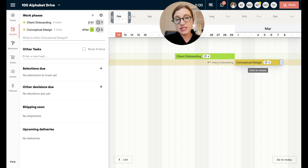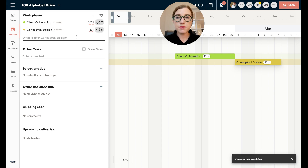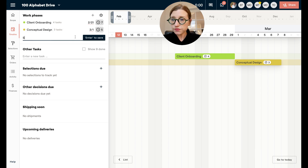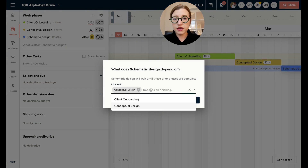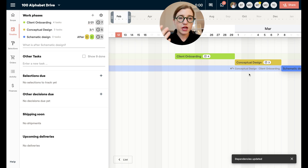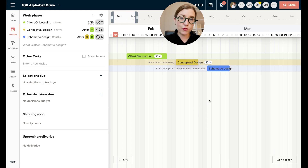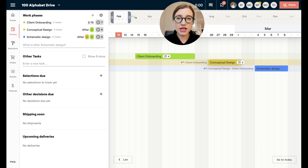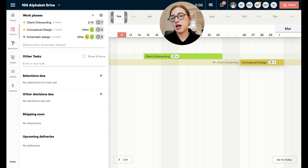You can see there's a little arrow showing that conceptual design is dependent on client onboarding. If you want to remove this dependency so they can live independently, you can do that. You can also make multiple phases dependent on the same phase — for instance schematic design can also depend on client onboarding. As I push and pull them they move together. I can zoom in by shortening this view to look more closely at the timeline.